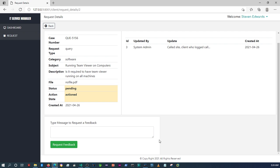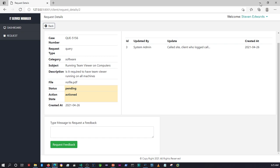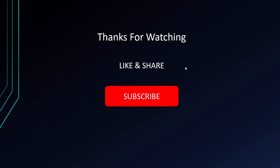Alright guys, I'm going to end the video here. For those of you who haven't done so already, please like, share, and subscribe if you've liked what you've seen so far. I'll be catching you guys in the next video — cheers for now.